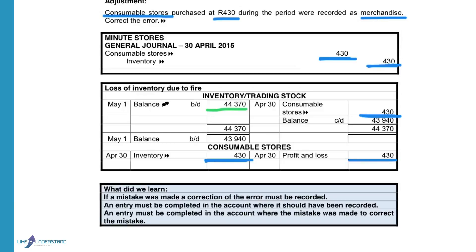In the inventory account, after I've taken the 430 out, I will calculate the new balance, and this 43,940 will go to the balance sheet as a current asset.